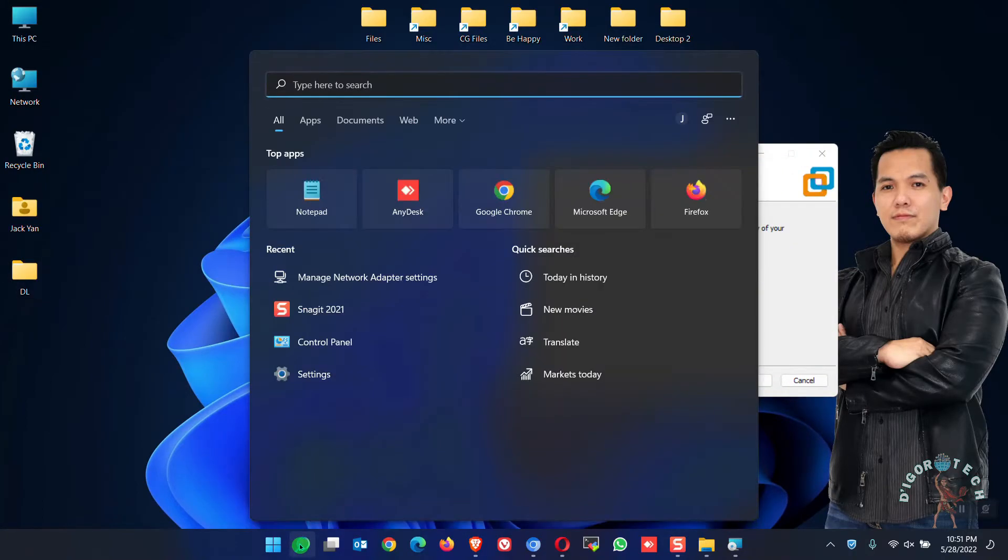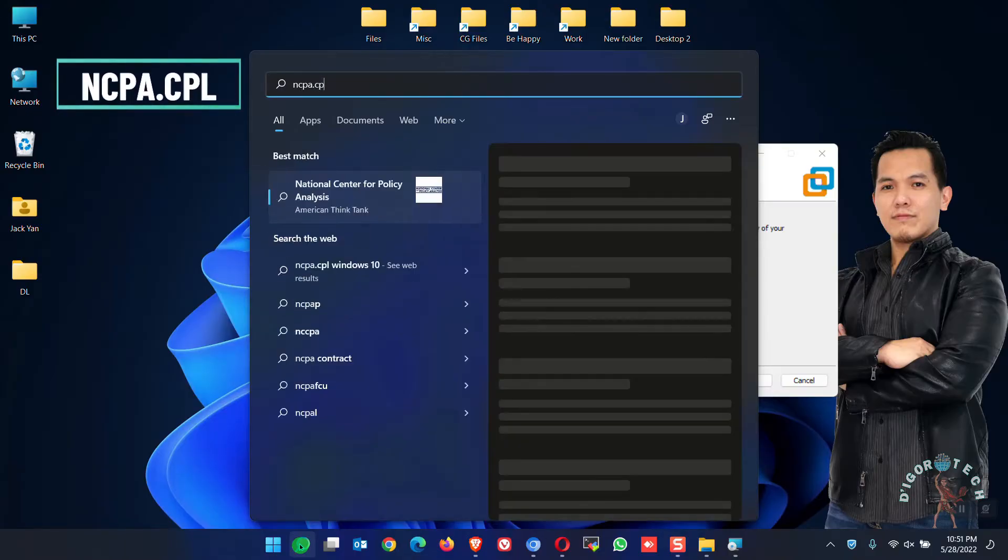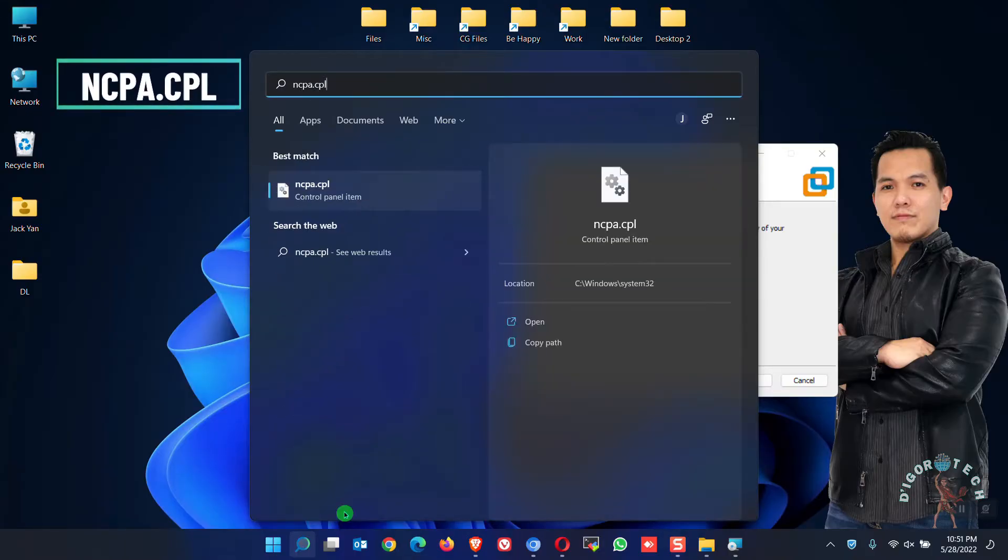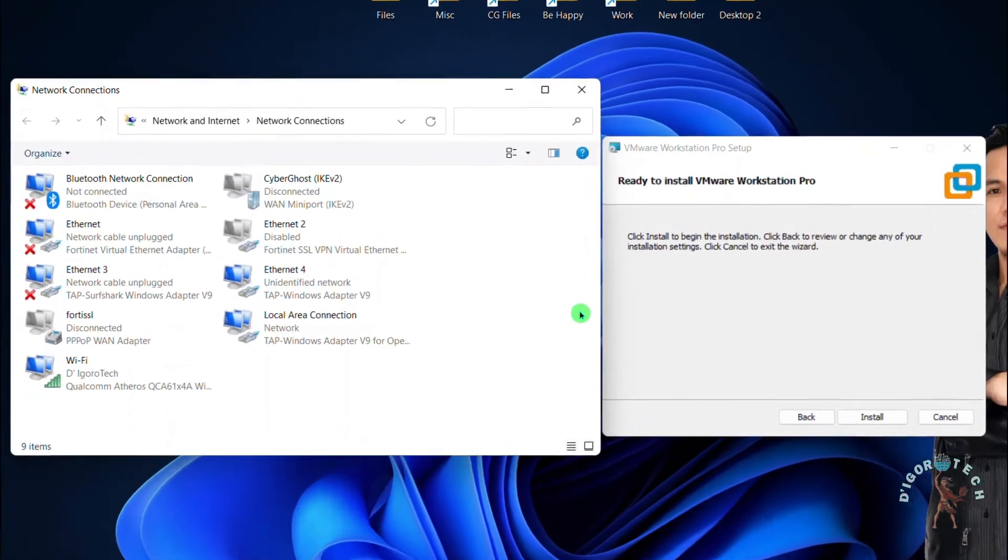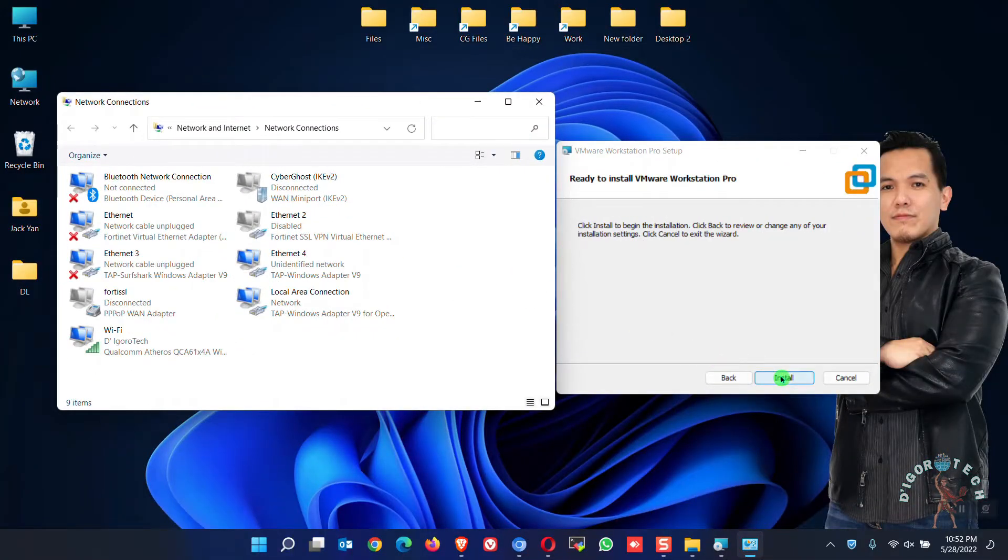Go to search. Type ncpa.cpl then hit Enter or click the control panel item. Additional network adapters will be automatically installed so don't be surprised if you notice new network adapters.